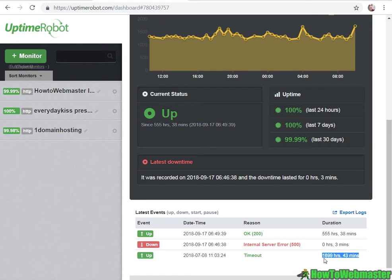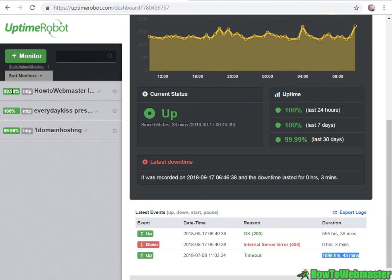It's been down for three minutes, and then before that it's been up for 1699 hours.